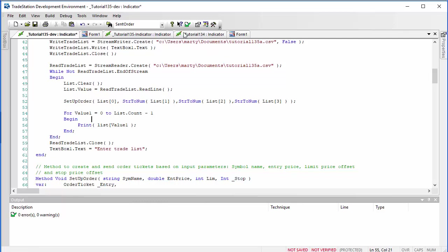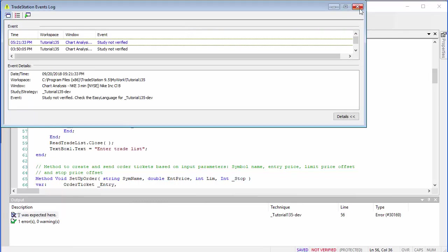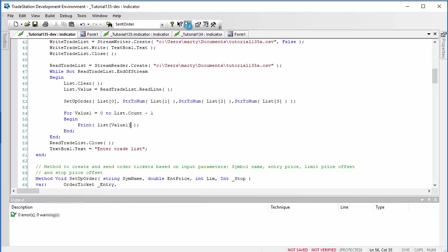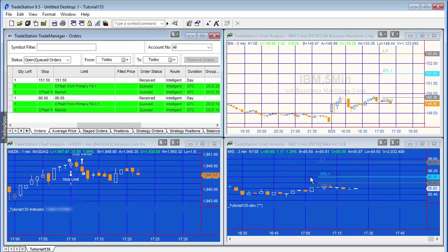Let's verify and see if we've made mistakes. We're missing a square bracket on line 56 — we are indeed. Let's fix that. This dev version is already applied to a chart, as you can see.